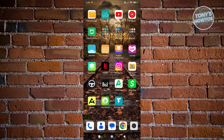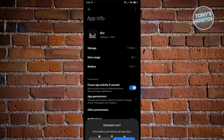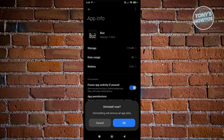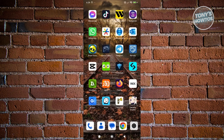Look for any apps that you're not using and go ahead and press and hold on it. For example, let's press and hold on the Buzz app. Click on the eye icon and basically click on the uninstall button, then confirm by clicking OK. Do this for any apps that you are no longer using to basically free up some space.